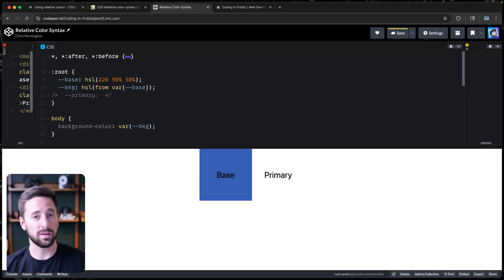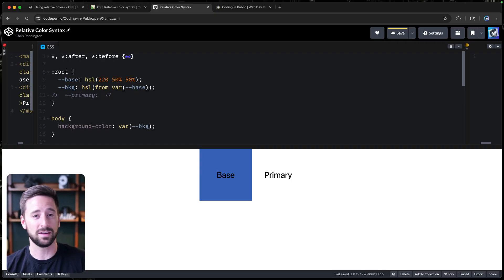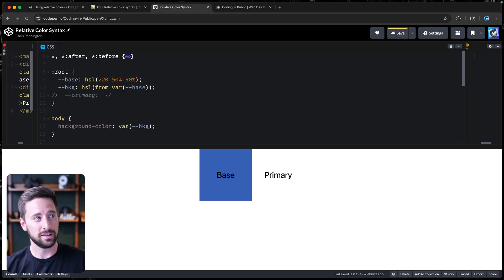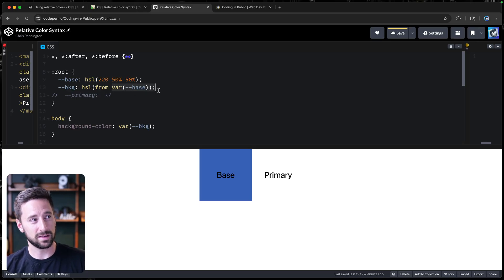And it can be of any type. It can be OKLCH, it can be HSL, hex, it doesn't really matter. In this case, I happen to have it defined here like that.